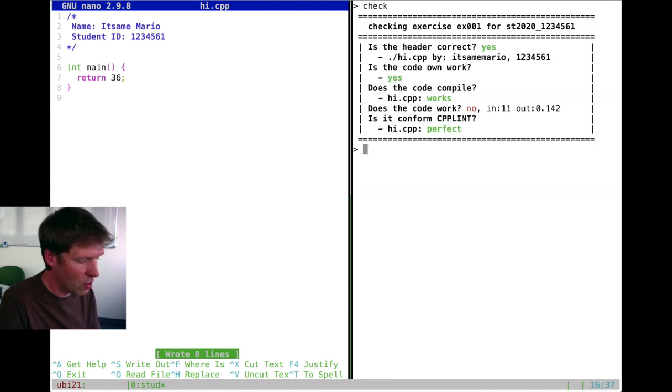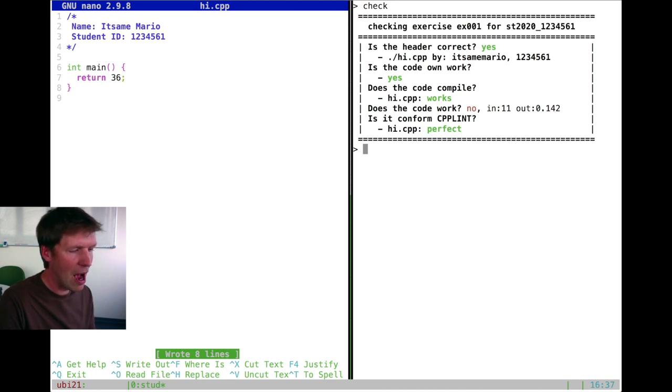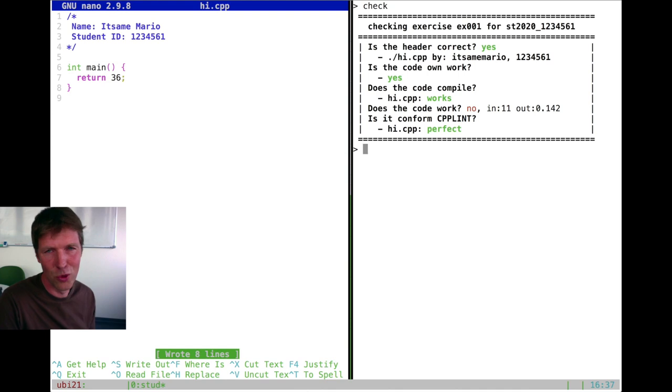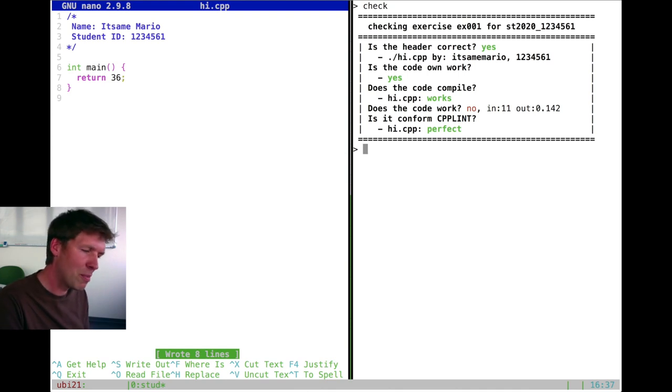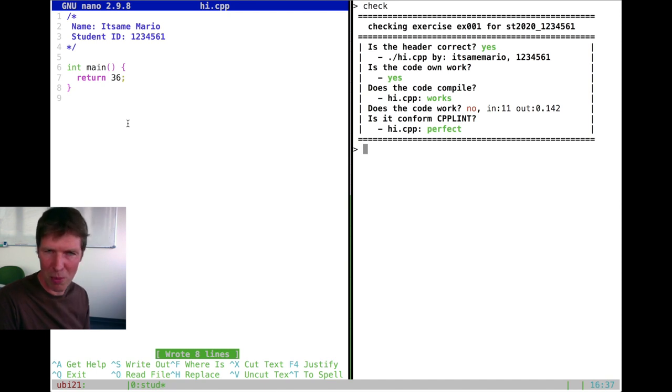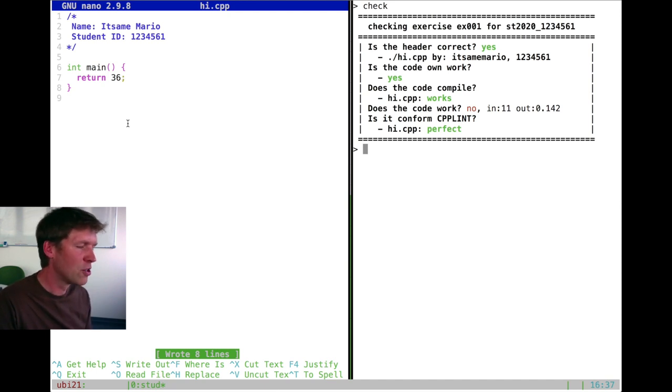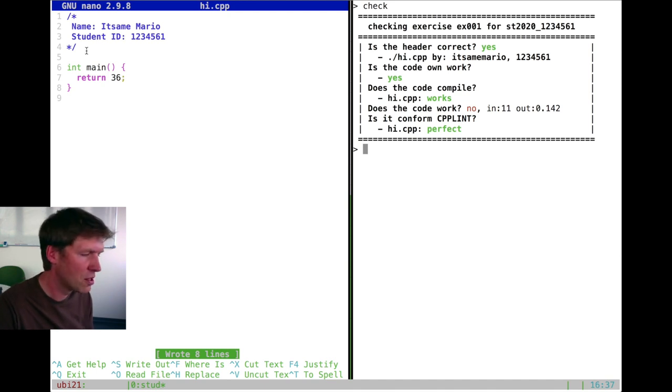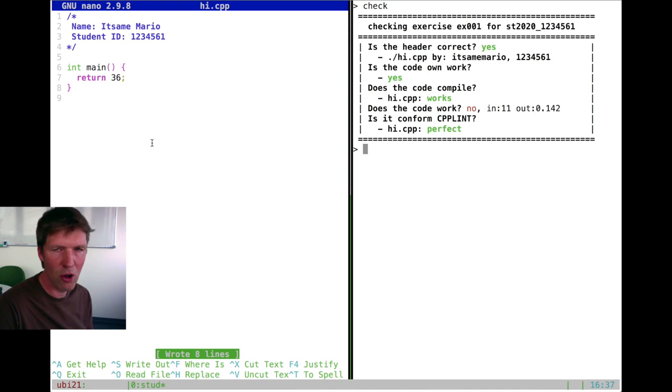So if we now check the whole thing again, everything is green. Everything works apart from a solution to the assignment. So we have something that compiles into an executable. We have perfectly written code according to cpplint, which allows us to make sure that everybody has nicely formatted code. And we have supplied the necessary comments in the header.